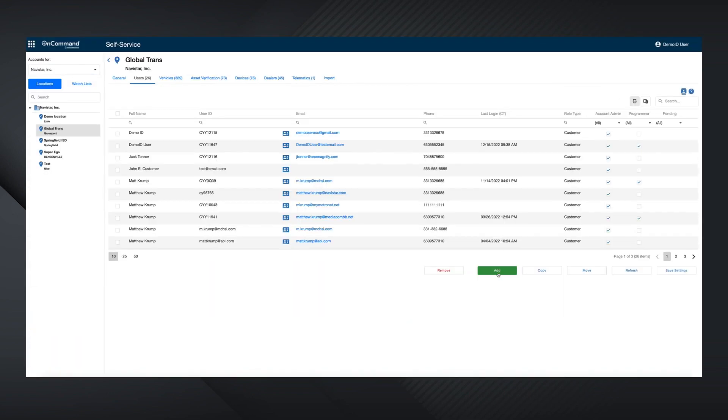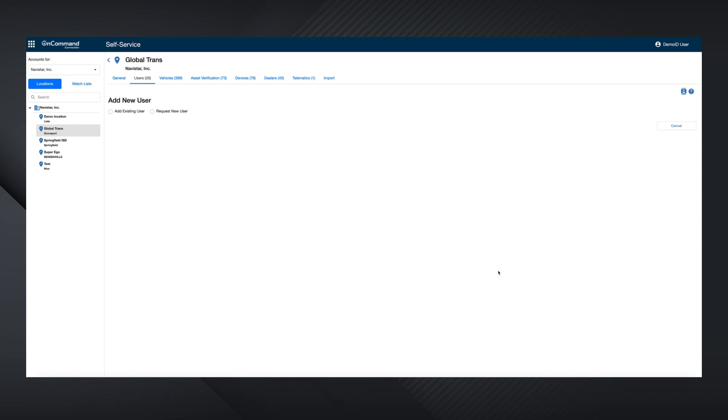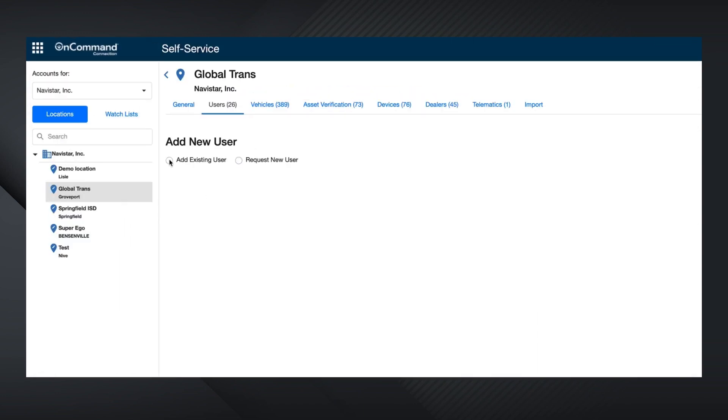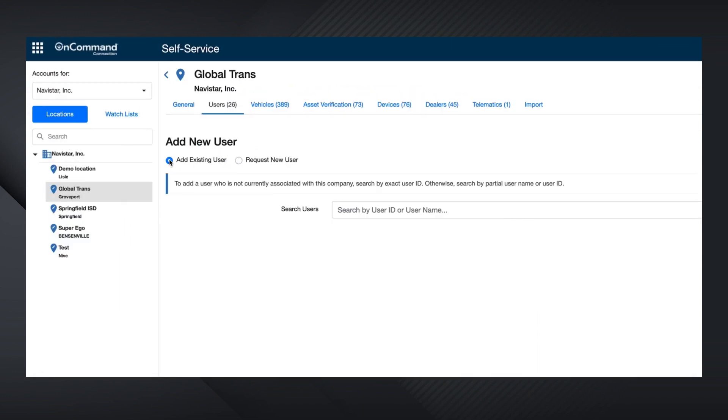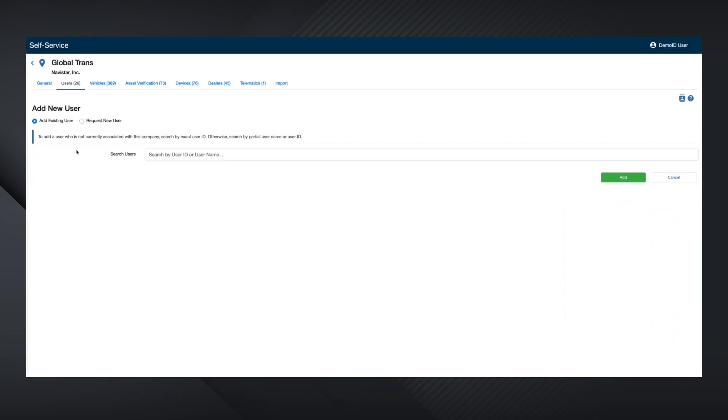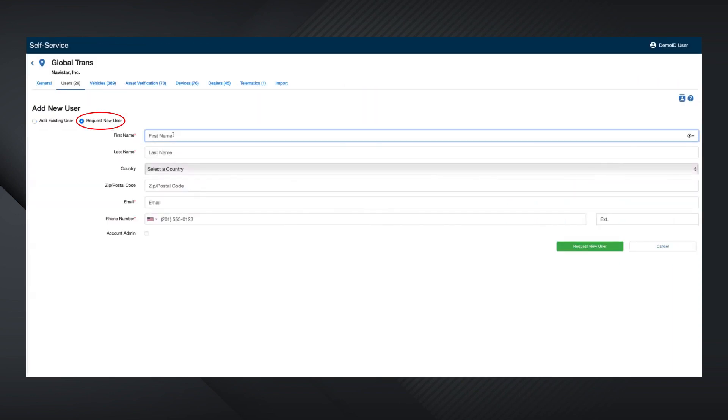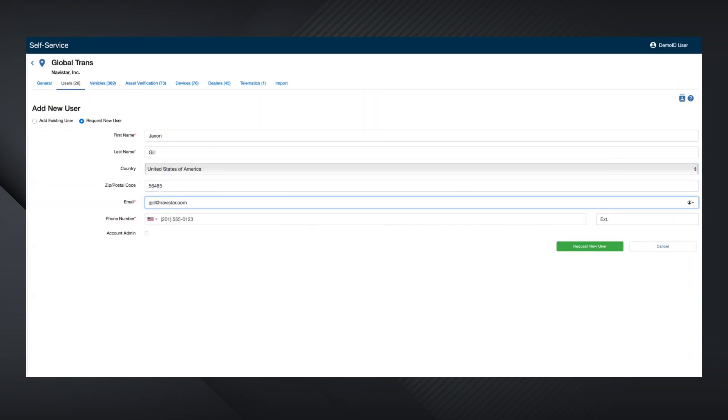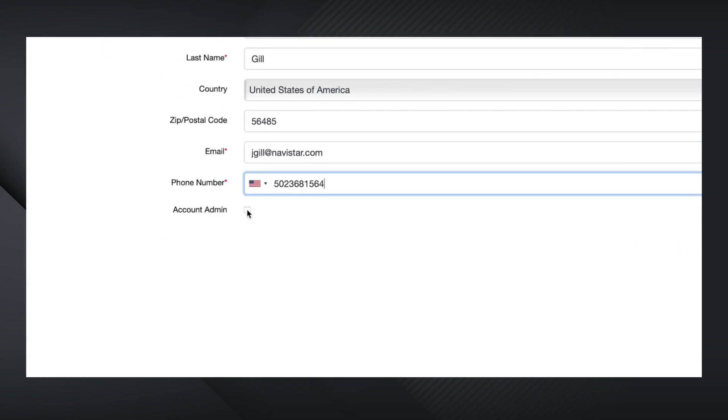To add a new user to the account, simply go to the bottom of the page and click the green Add button. This is where you can choose to add an existing Navistar CYY type user ID, or request a new user and fill in the required information. You can also choose whether the new user should be granted admin access to the location where it's been assigned.